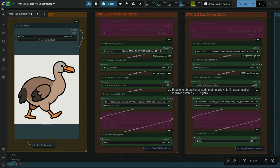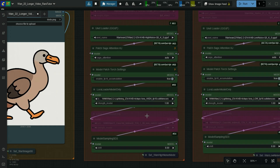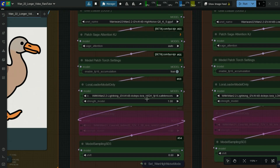If you want to use F16 accumulation, set it to true. If you don't want it, then set it to false. Here, load the Van Lightning high noise LoRa and set the strength to 1.